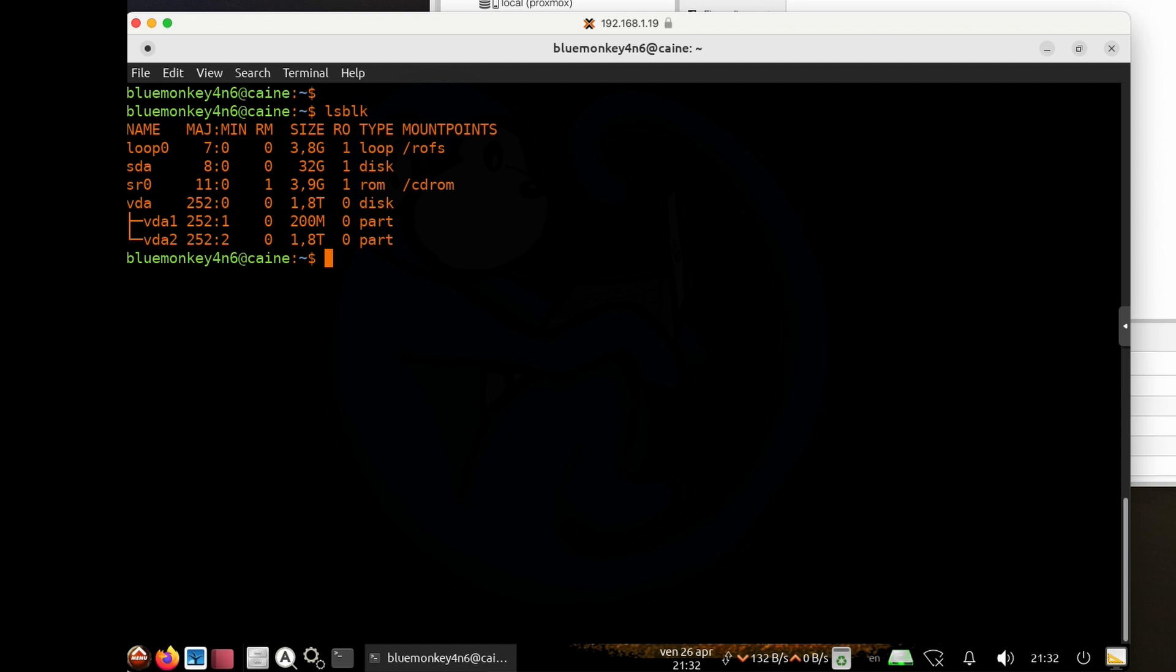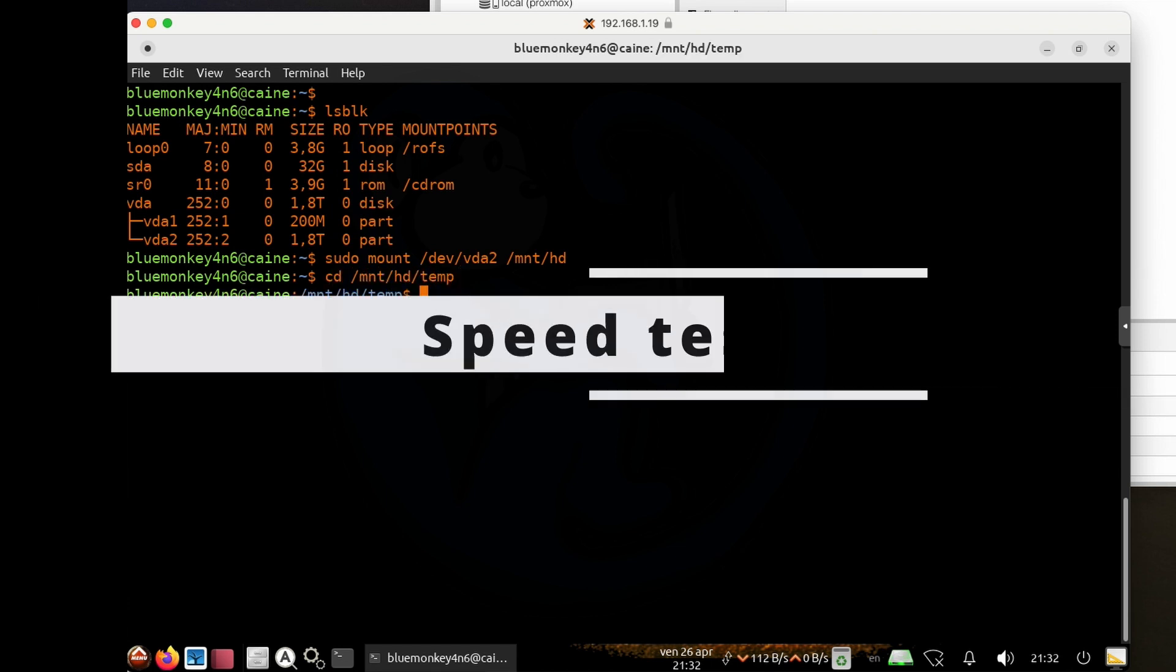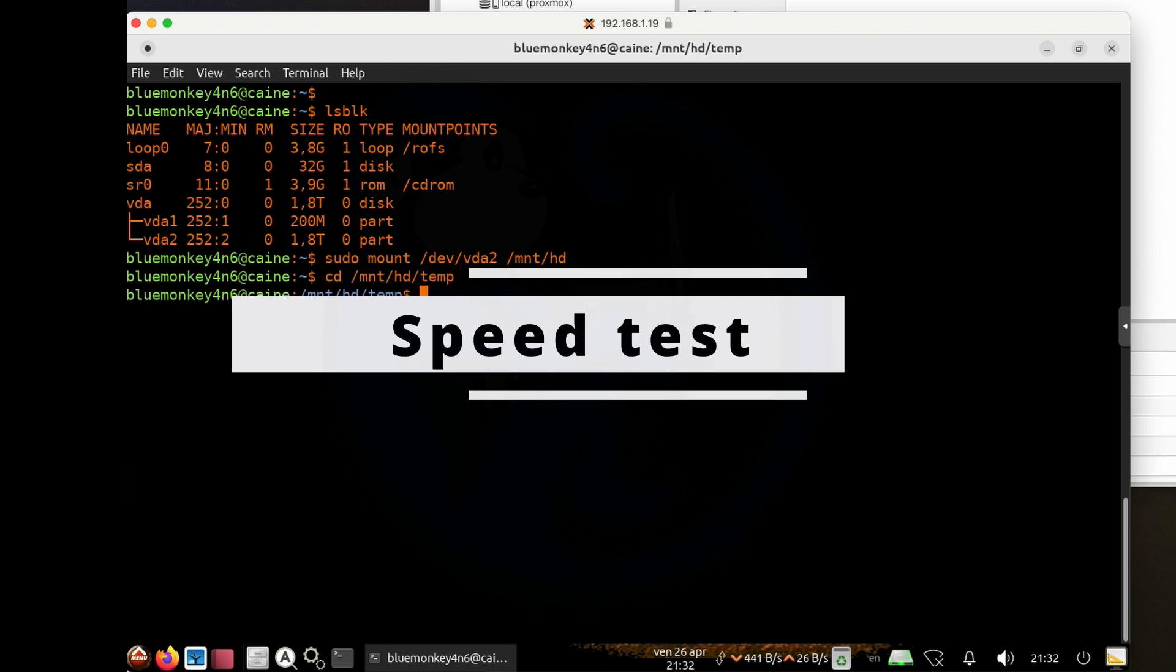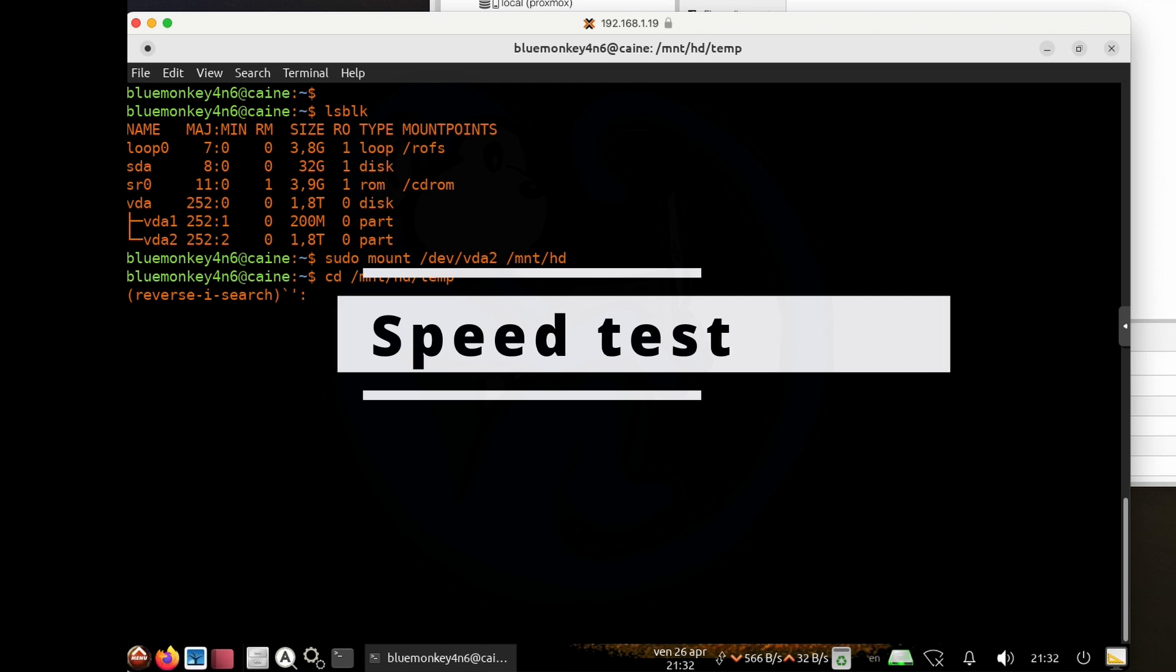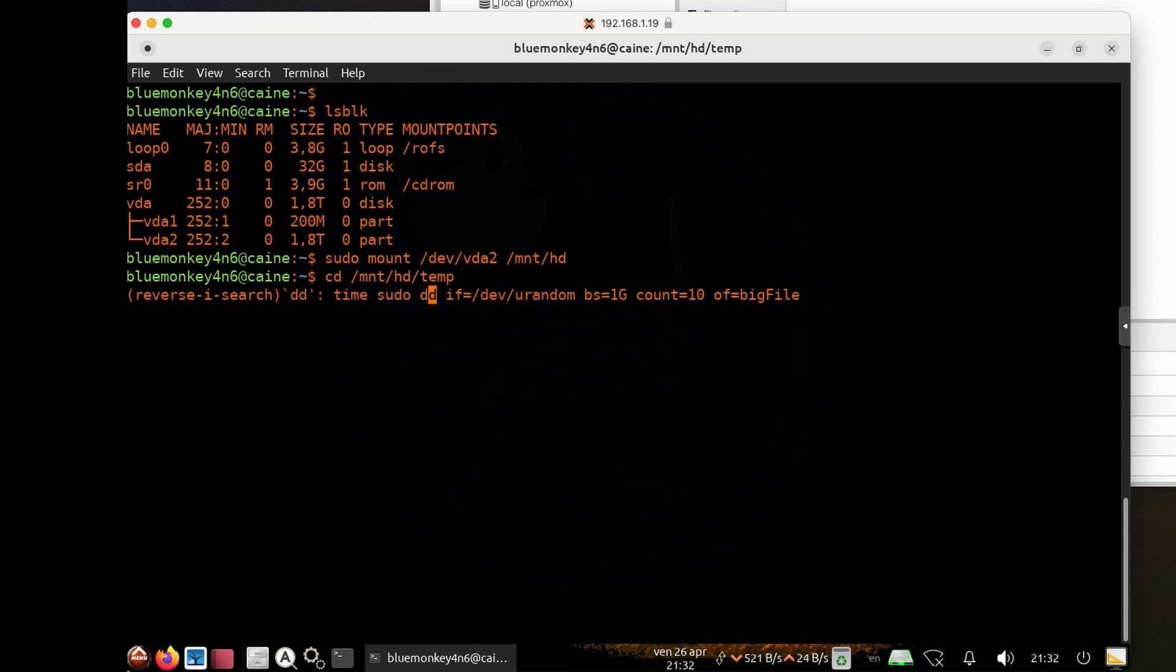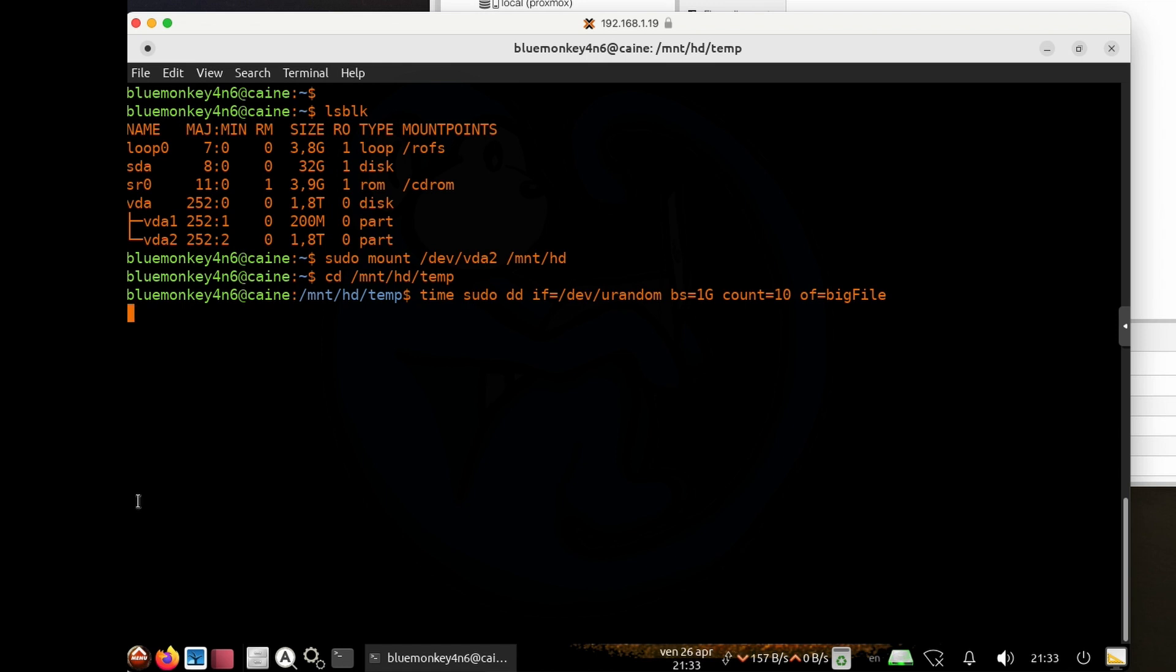Let's go ahead and mount it and test the speed. I'm going to do sudo mount /dev/vda2 /mnt/hd. And then cd back into the same folder of /mnt/hd/temp. And once again, I'm going to do time sudo dd if=/dev/urandom, bs=1g, count=10, of=bigfile.